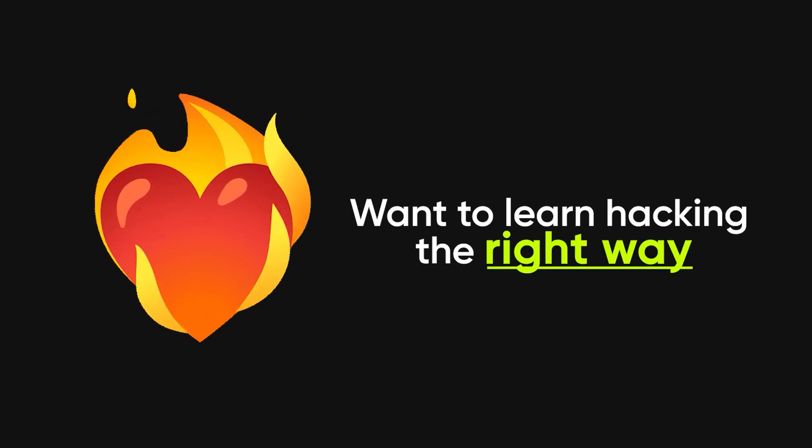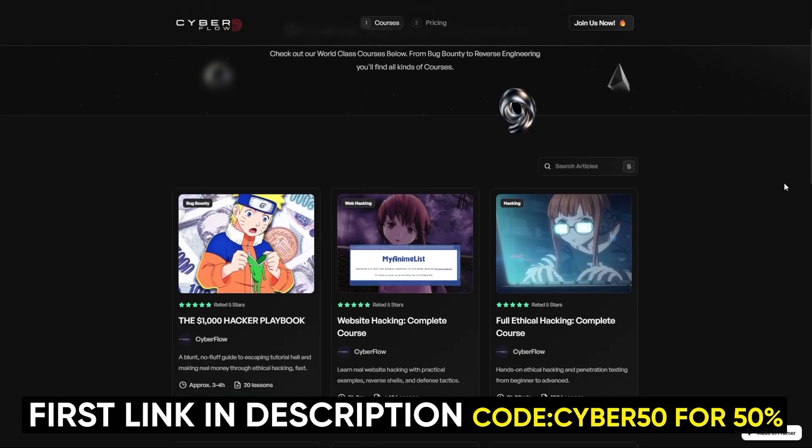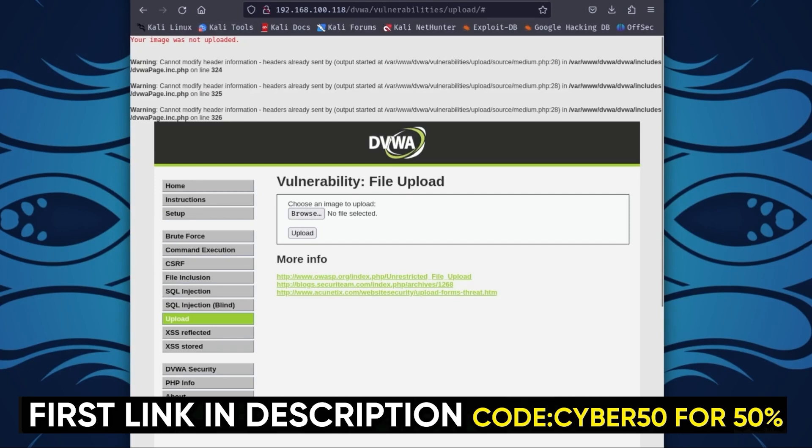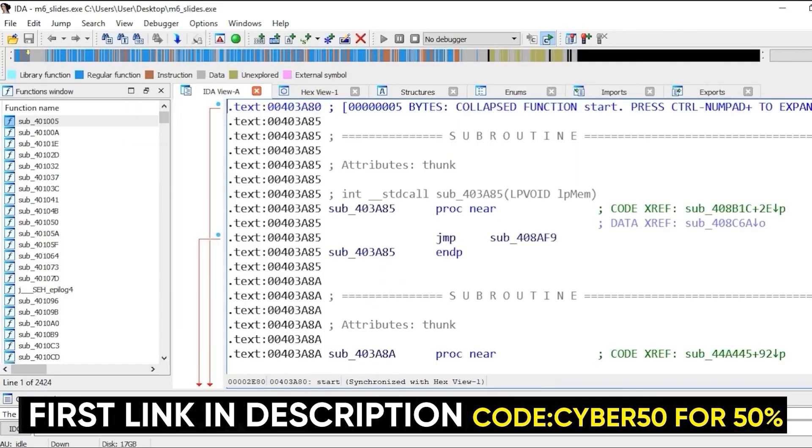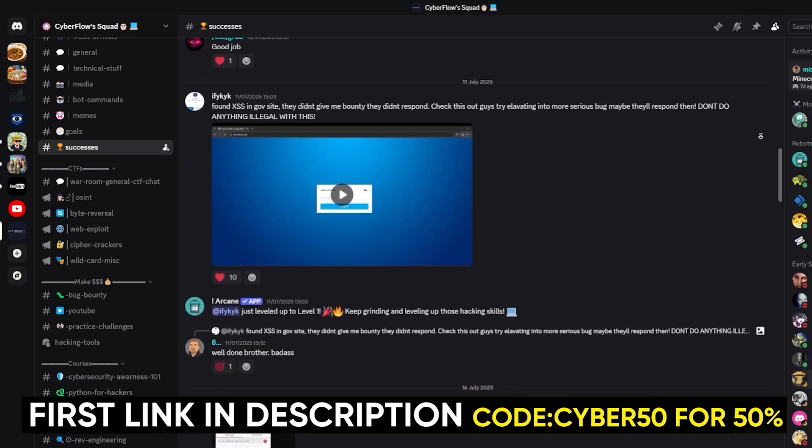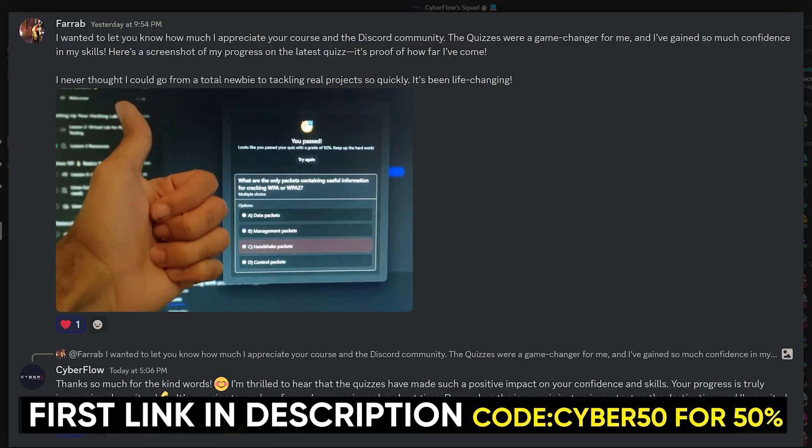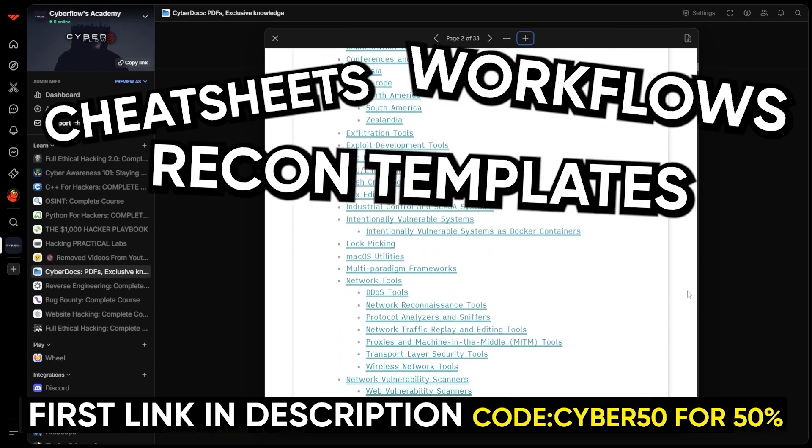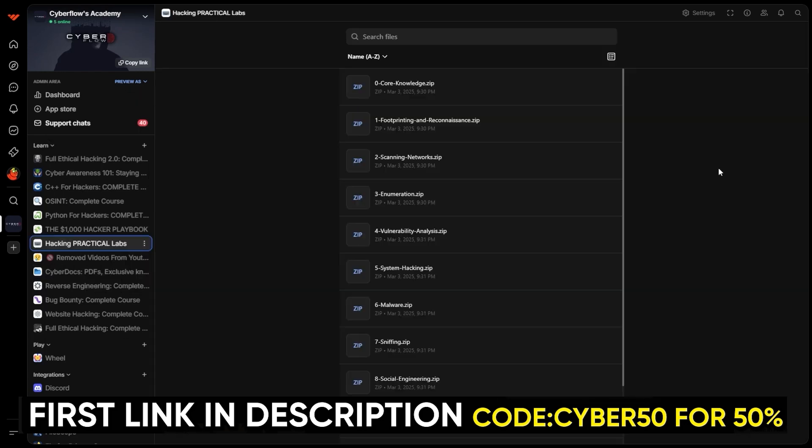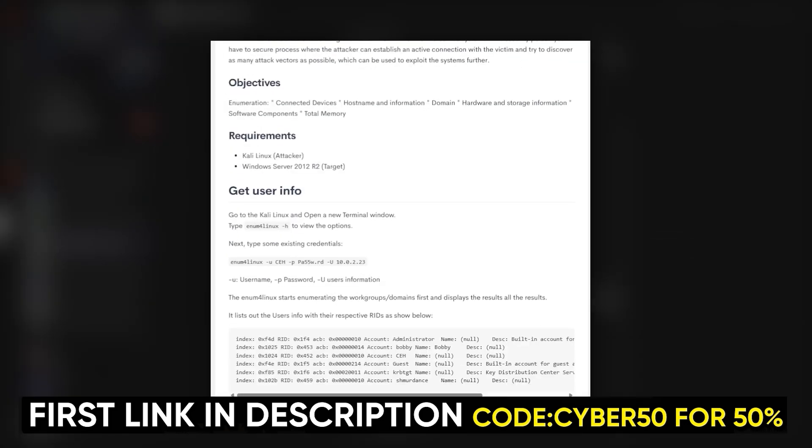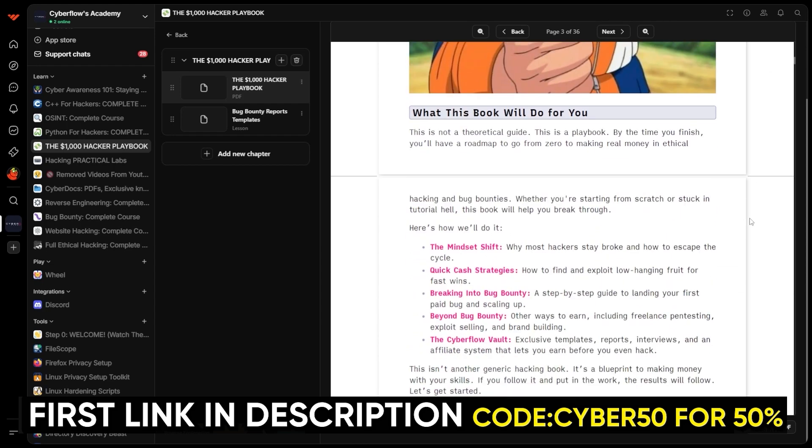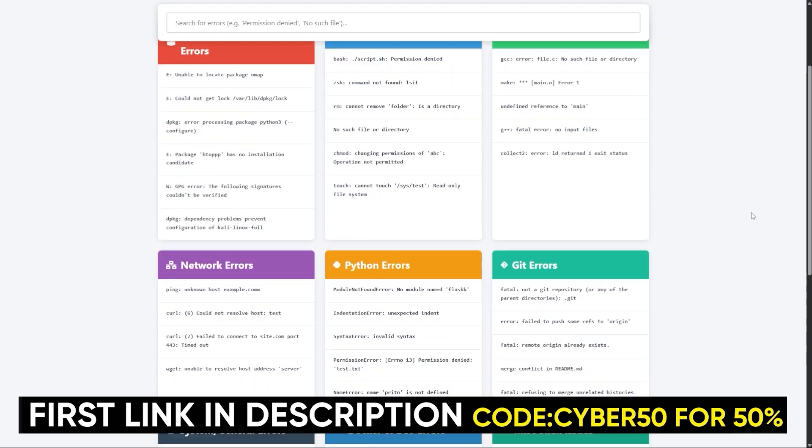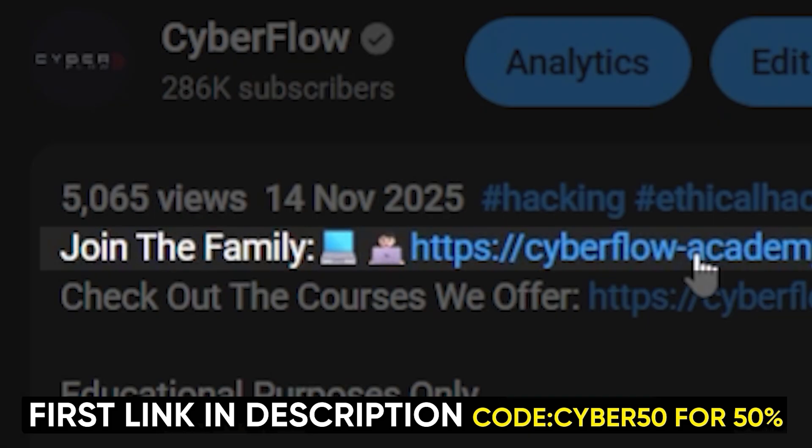If you like the way I break this stuff down, and you actually want to learn hacking the right way, then check out CyberFlows Academy, my private community. Inside, you get full step-by-step courses on ethical hacking, bug bounty, web hacking, OSINT, Python, C++, and reverse engineering, plus a private Discord where you can ask me anything and learn alongside people already getting insane payouts. You also get all my cyber docs, the cheat sheets, workflows, recon templates, OSINT checklists, exploit notes, and practical challenge-based labs that actually force you to apply the skills. Plus the $1,000 playbook that shows you how to make your first grand from hacking, and we include all my tools and setups, so your machine is ready from day one. If you want all that, courses, labs, playbooks, everything, it's in the first link in the description. See you inside.